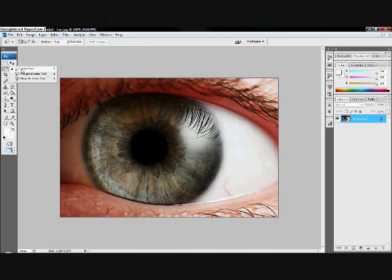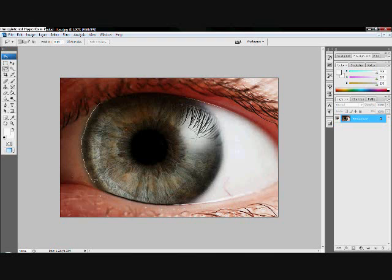First off, we're going to choose the lasso tool and just circle the eye. You might want to take your time because if you mess up, you can always hold down shift and circle the pieces that you want to add. But right now I'm going to make this very careful.